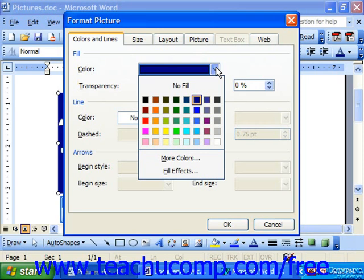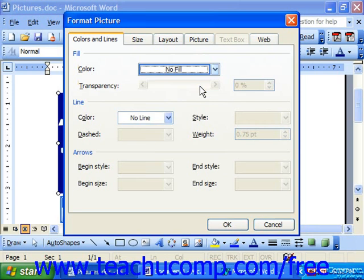Now, if you select the No Fill option, that makes the background of the selected object transparent — and you would use this, not white, to achieve a see-through effect.